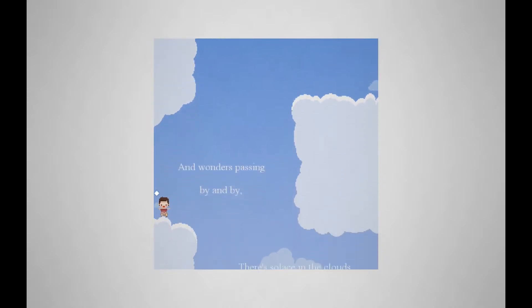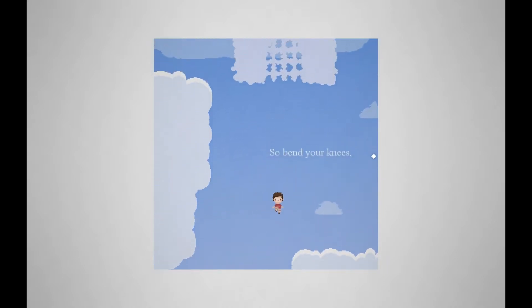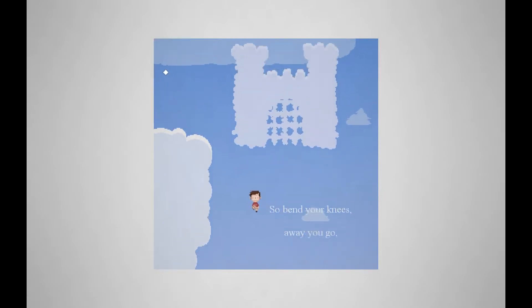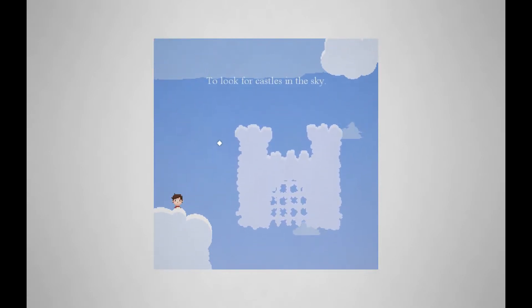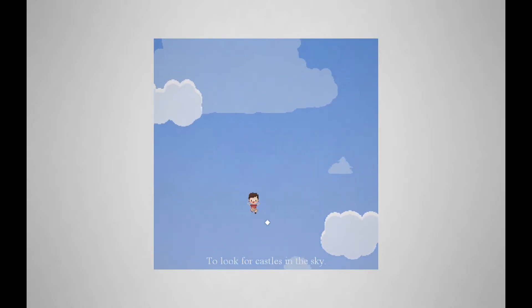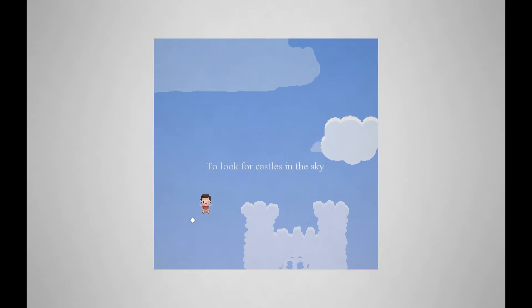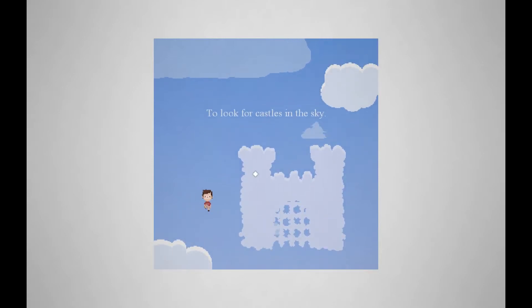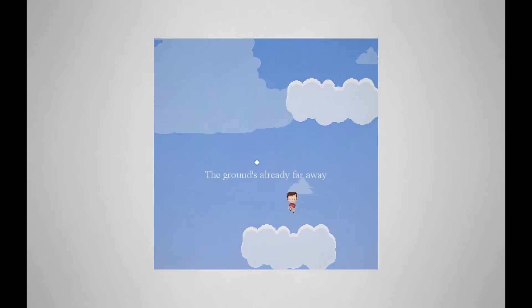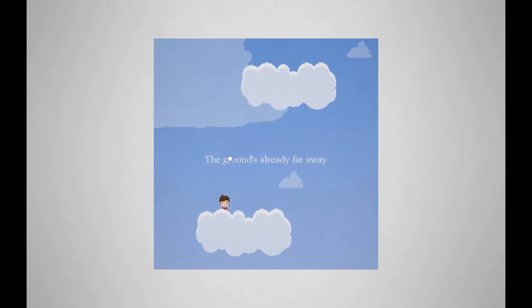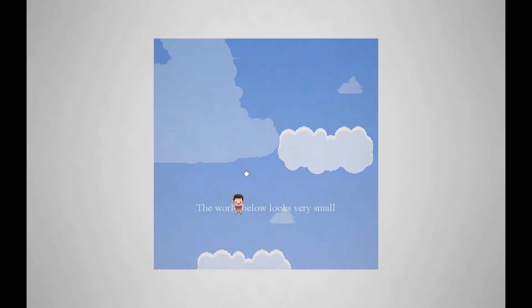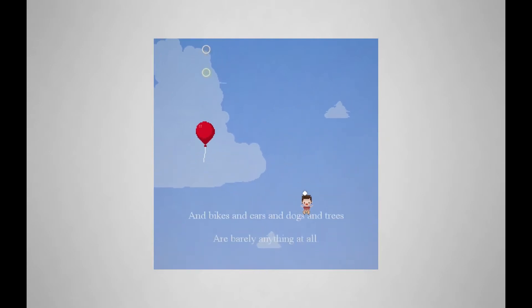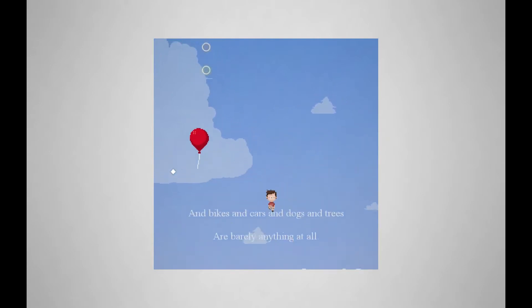And wondrous passing by and by. So bend your knees, away you go, to look for castles in the sky. Unfortunately, I can't jump into the castle. That's what I want to do, but that's okay. I'm being quiet here so you can listen to the music. The ground's already far away. The world below you looks very small, and bikes and cars and dogs and trees are barely anything at all.